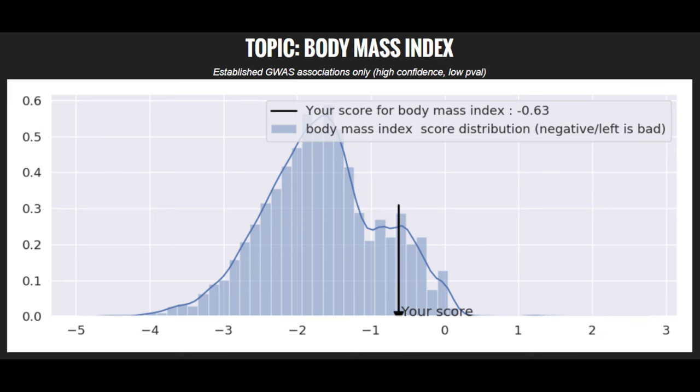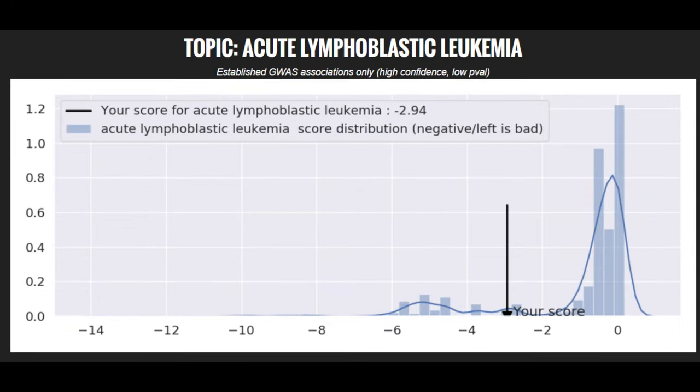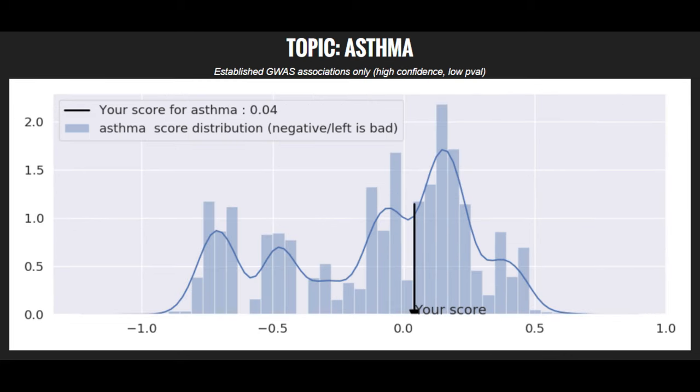He seems to have a predisposition towards being quite skinny and having a low BMI. When it comes to other traits, he's got a high risk score for basal cell carcinoma, a high risk score for leukemia, and he's got actually an average risk score for asthma.